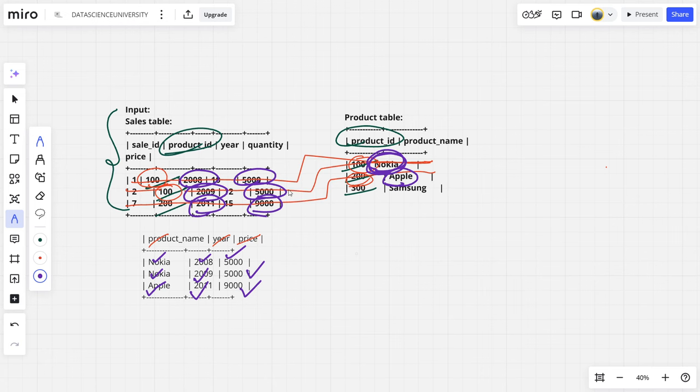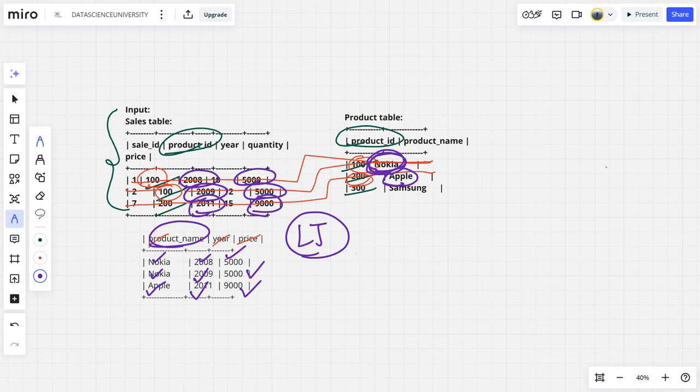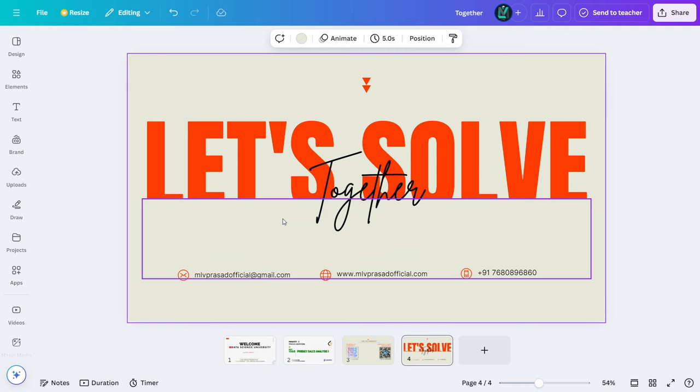So what we want here for everything, for every sale ID, I want it even if it is matching or doesn't match. Here everything is matching, even if it doesn't match I want it. So what I will do, I will do a left join. After joining the tables, let me select only product name, year, and the price. Let me code it up.